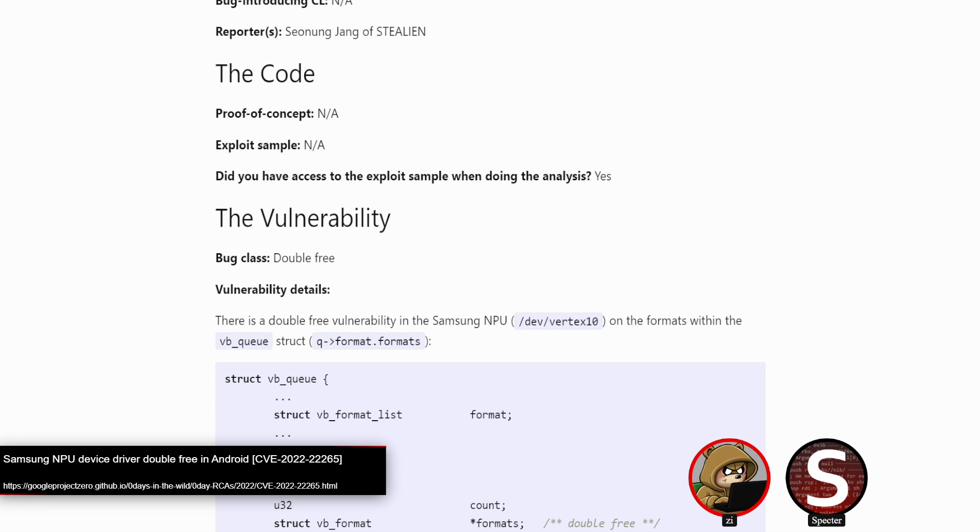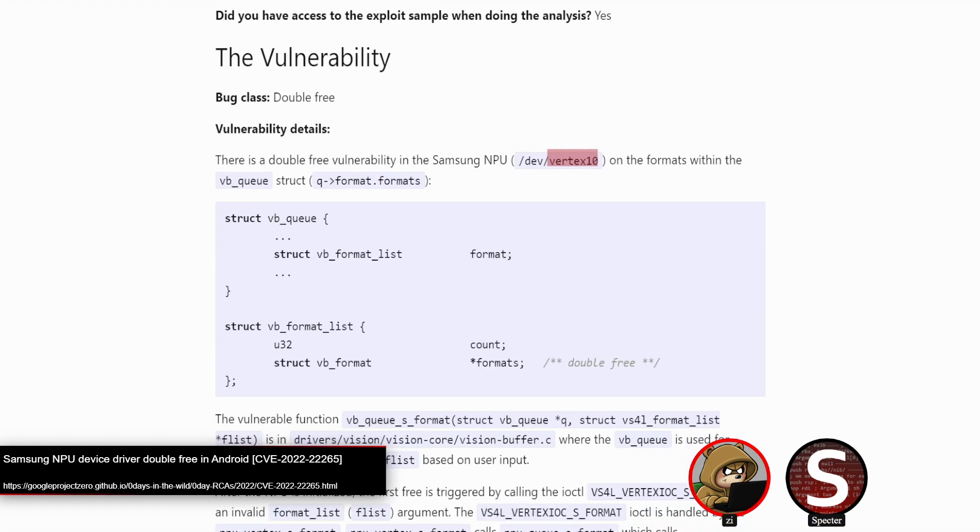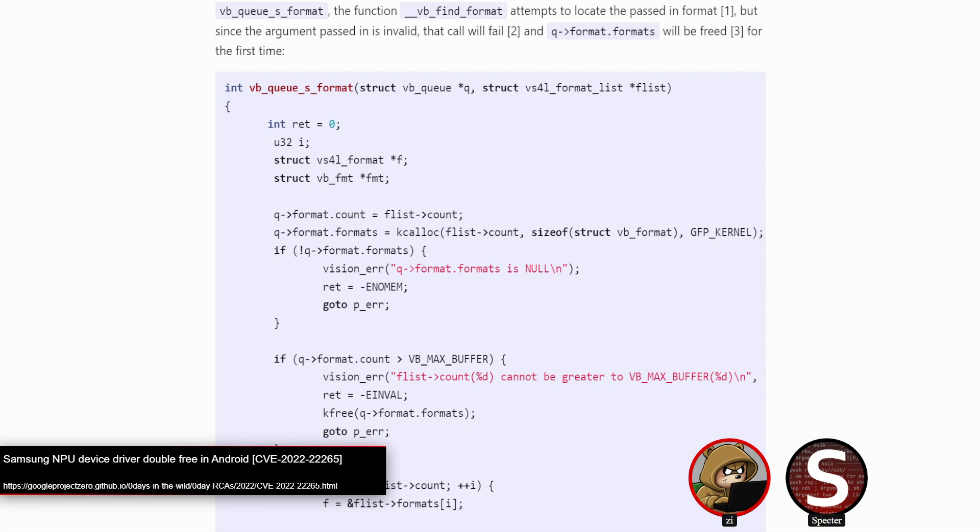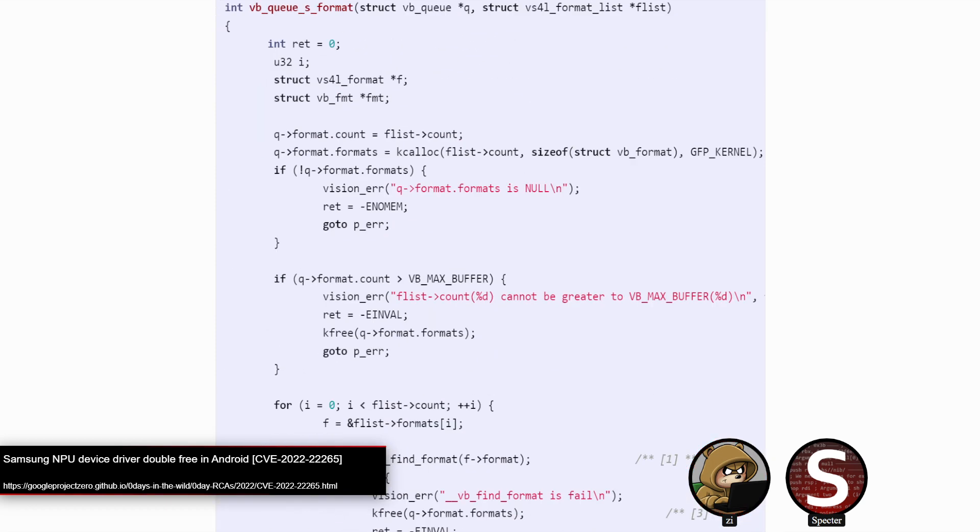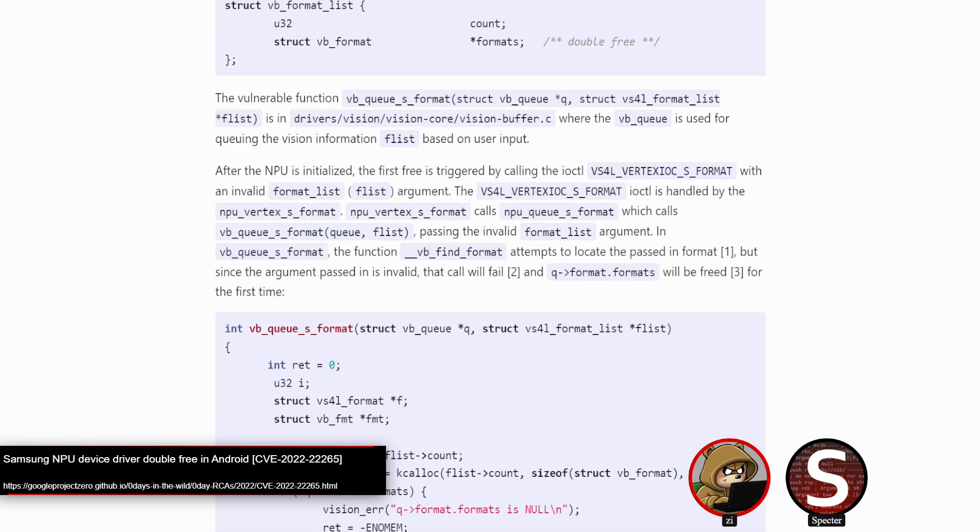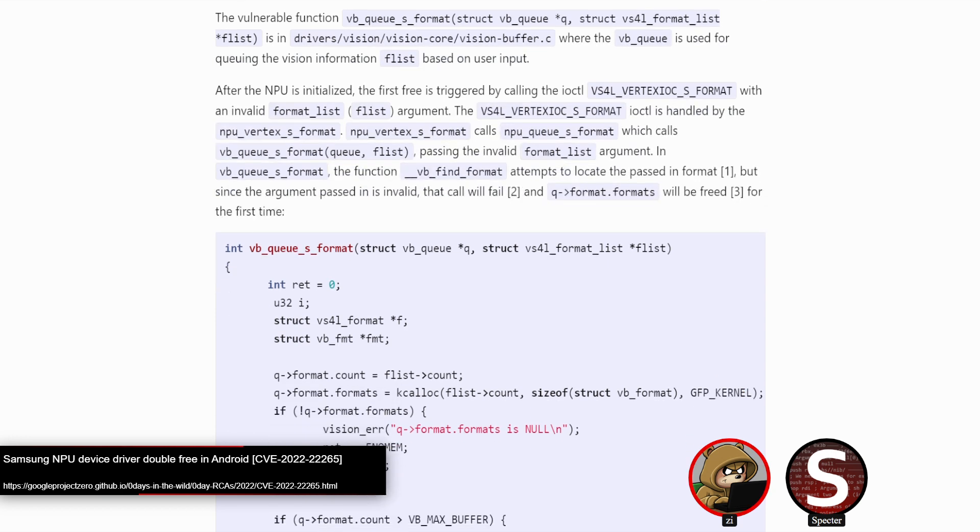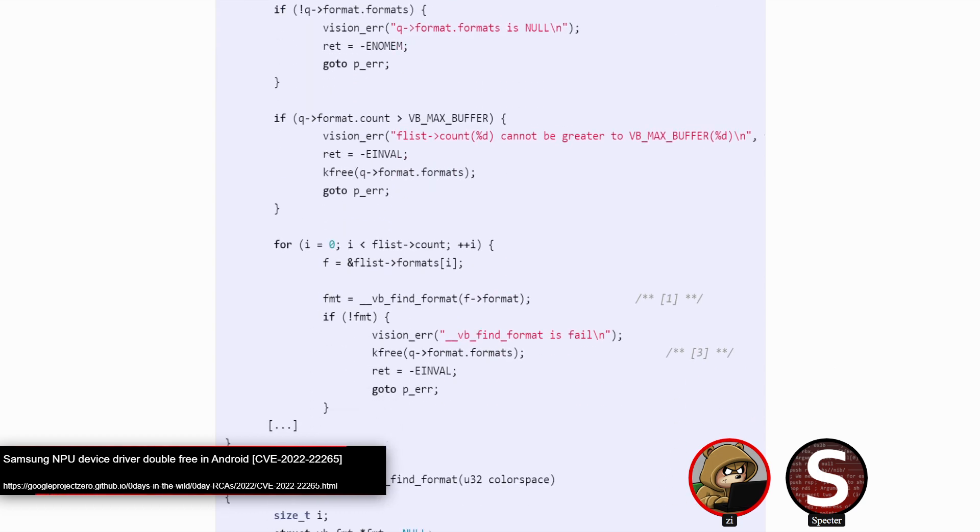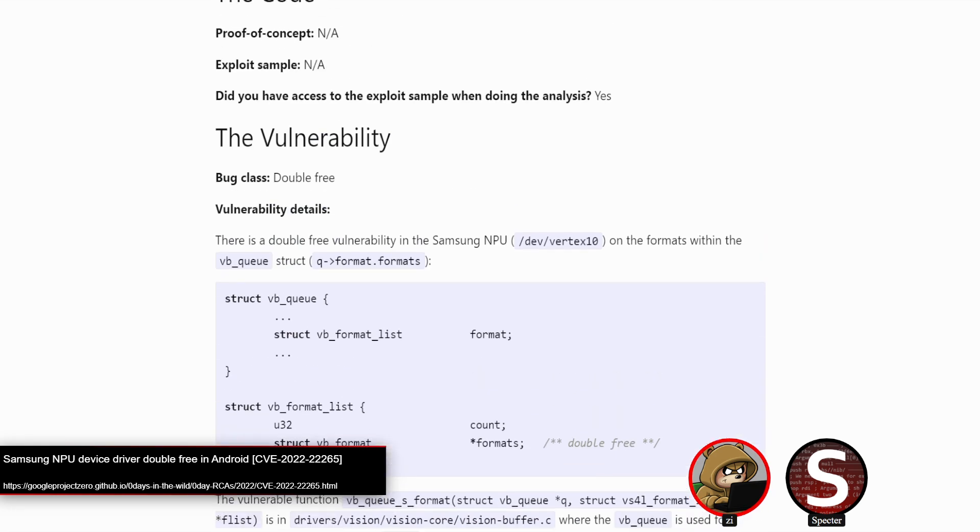One of those calls eventually leads down into this VBQS format function. Basically what's going on is if you make that IOCTL call, you're able to provide a format list. That's just like your color spaces and such. You're indicating what format whatever it's doing is going to use. If you provided an invalid format, so a list that doesn't know, when it gets down to this search here, it's iterating over F list count. I should mention the format list is just a count and an array. It's this array that gets a double freed.